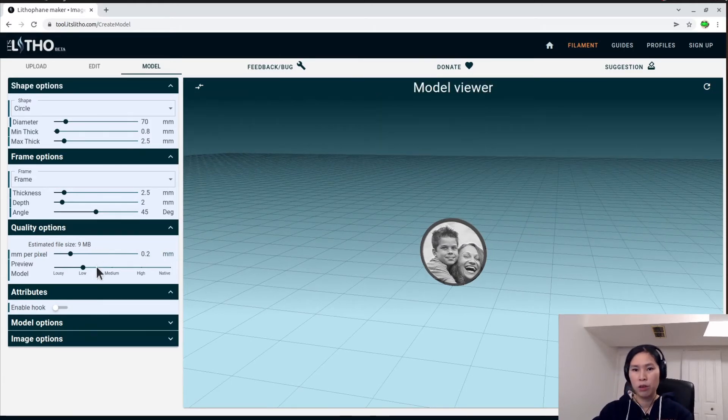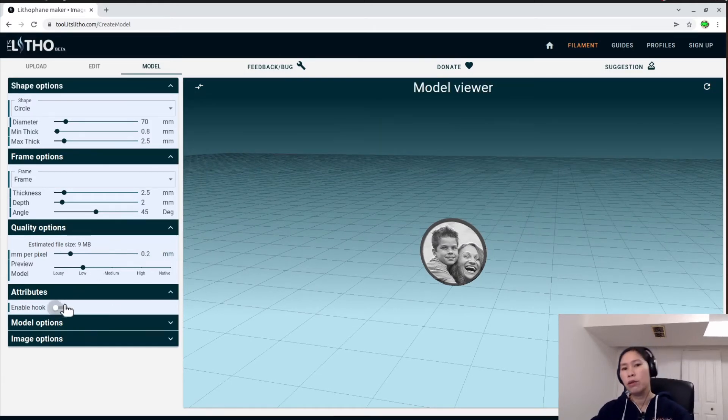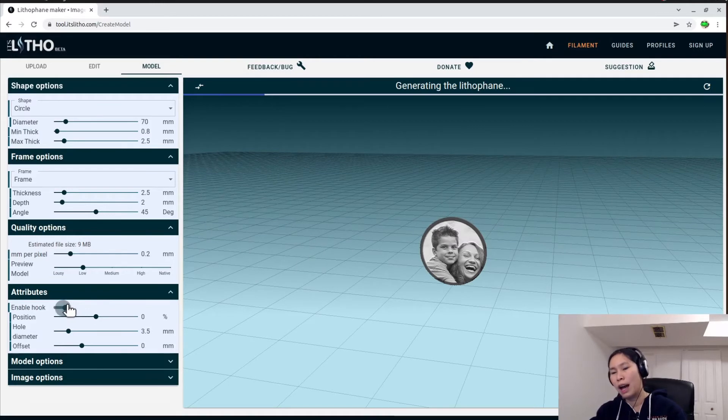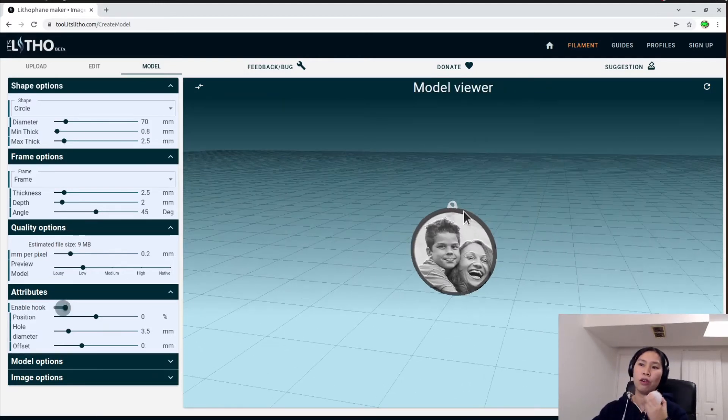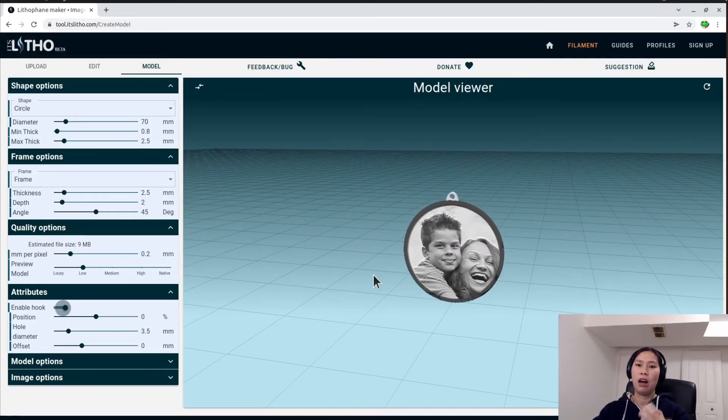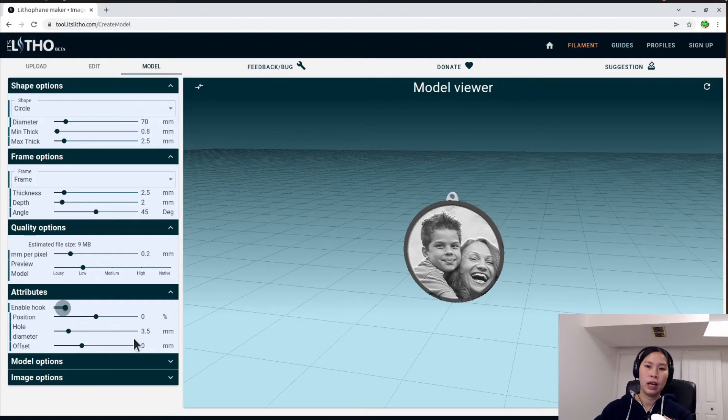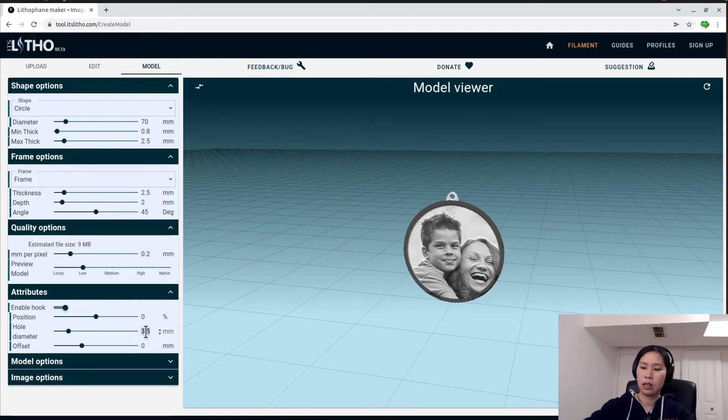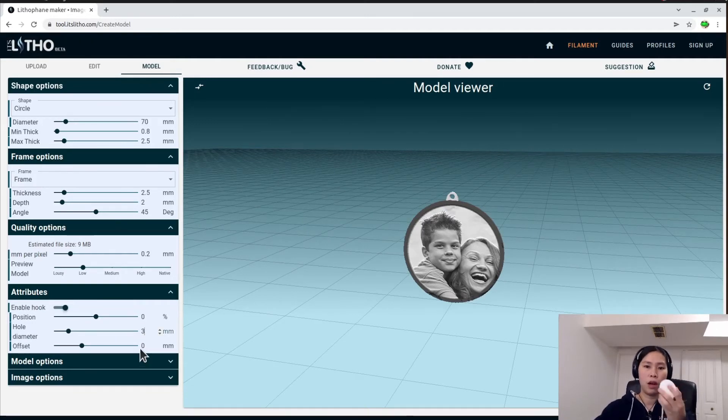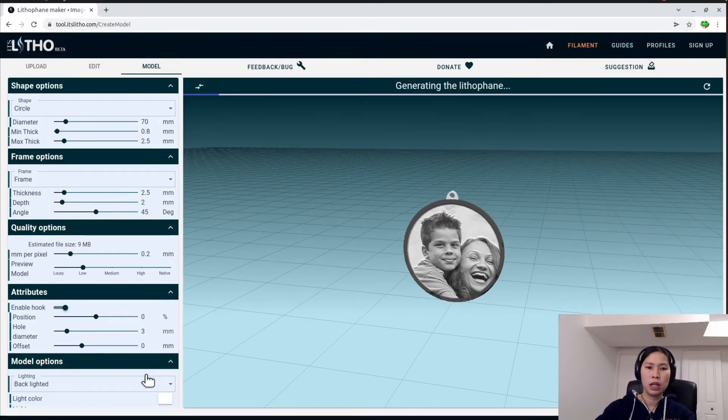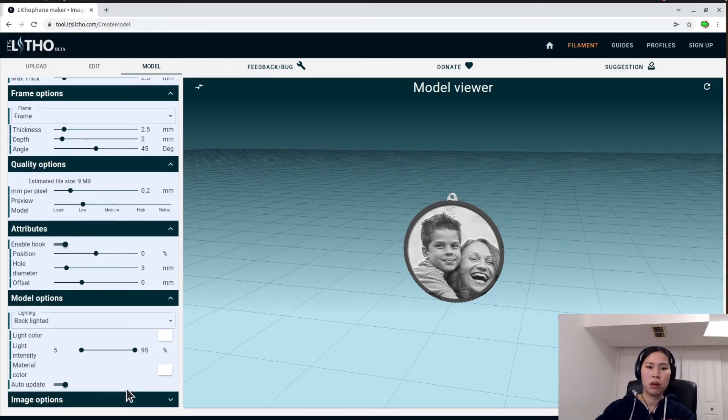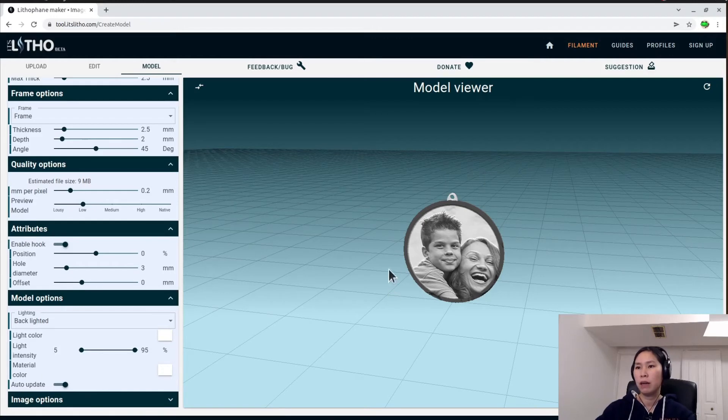With the attribute, choose the add attribute because you can add the hook for you to hang it on the Christmas tree. And choose the diameter, I get 3 millimeter because my wire is too small, as you can see here. Other options—no, there's nothing important.